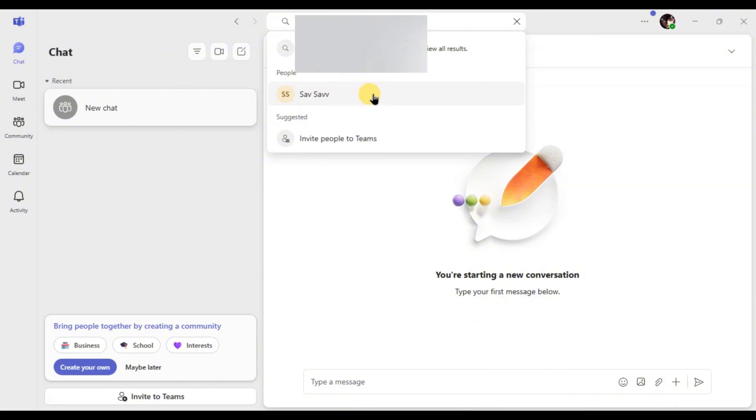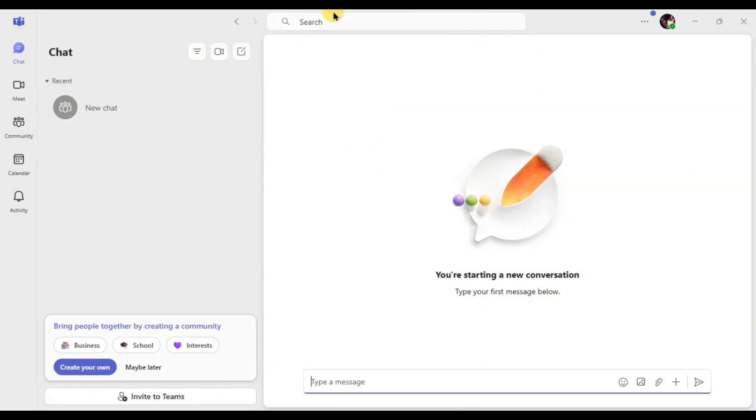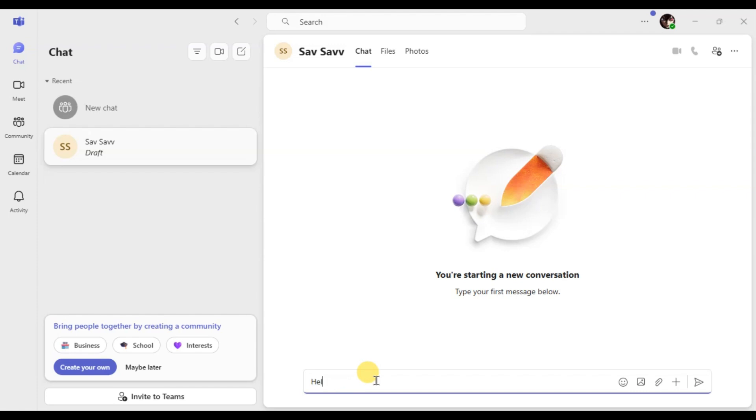Once their name appears, click on it and start the chat. As soon as you send a message, they will be added to your chat list, making it easy to find them later.